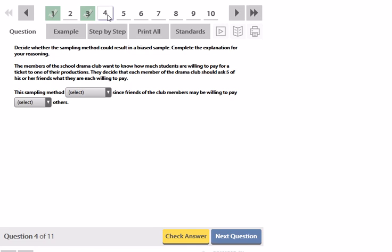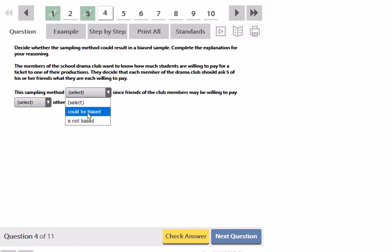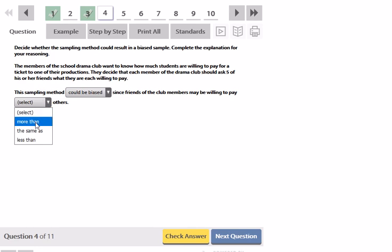Same thing. So the members of the school drama club want to know how much students are willing to pay for a ticket to one of their productions. They decide that each member of the drama club should ask five of his or her friends what they're willing to pay. This sampling method could be biased because the friends of the club members might be willing to pay more than others to go see their friends.